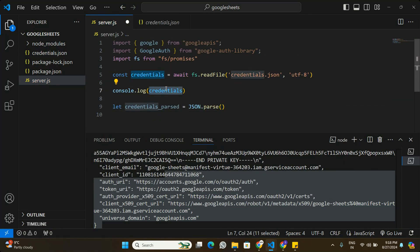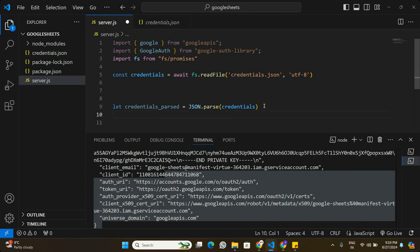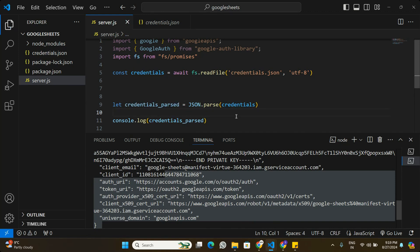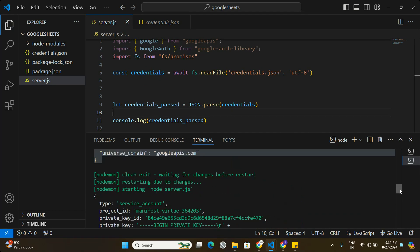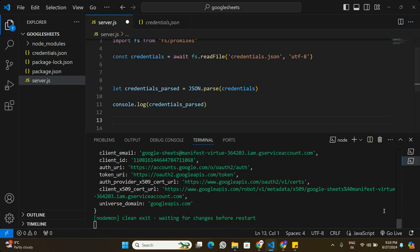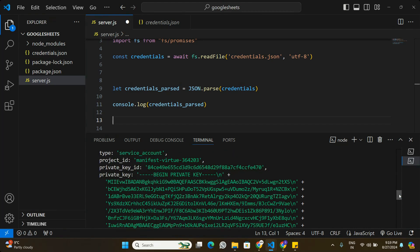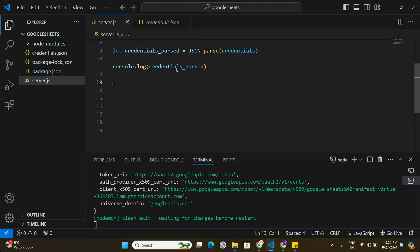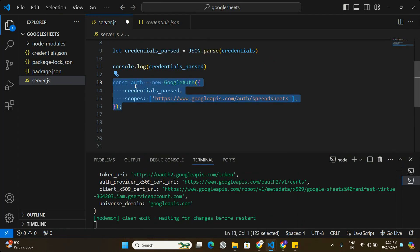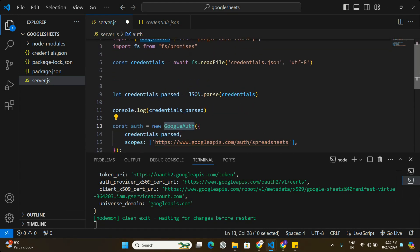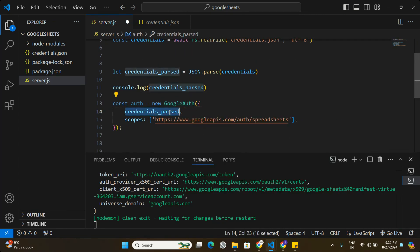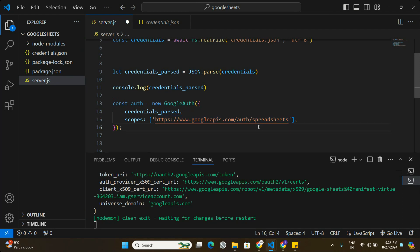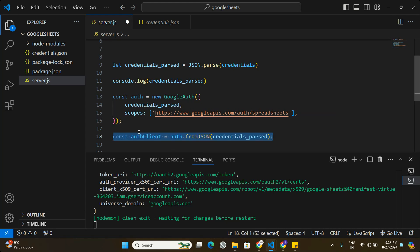After parsing, logging the new variable shows the credentials as a normal JavaScript object. Now we'll use these credentials to authenticate our Google API. Creating an 'auth' variable using the GoogleAuth module — passing the credentials read from the file and the scopes URL for making updates to Google Sheets. Then we create an 'authClient' by calling auth.fromJSON() and passing the parsed credentials.